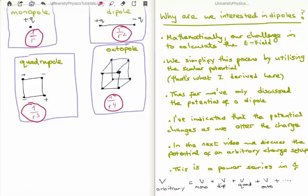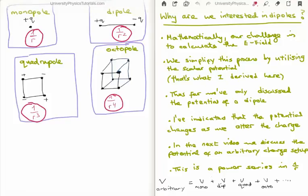In the next video, I will discuss the potential of an arbitrary charge setup — not just a monopole or a dipole, but an arbitrary charge arrangement. In order to do that, we basically talk about a power series of one over r. This shouldn't seem strange, because already we've seen: monopole is one over r, dipole is one over r squared, quadrupole is one over r cubed, octopole is one over r to the four. It's looking like a power series, and we know that power series are very good at approximating functions. So the potential for an arbitrary charge distribution will be the potential for a monopole, plus the potential for a dipole, plus the potential for a quadrupole, and so on off to infinity.